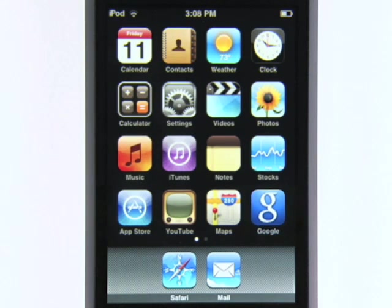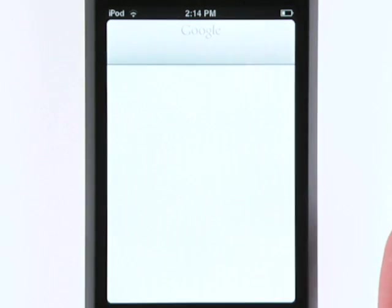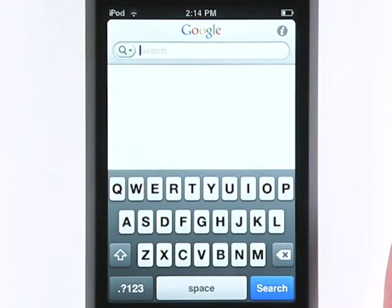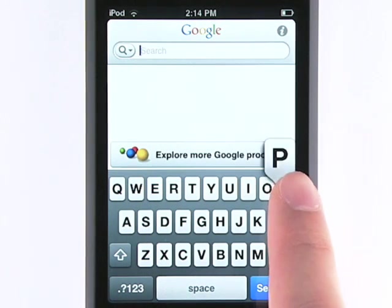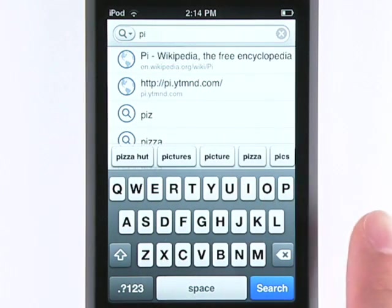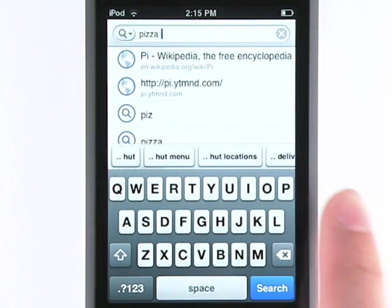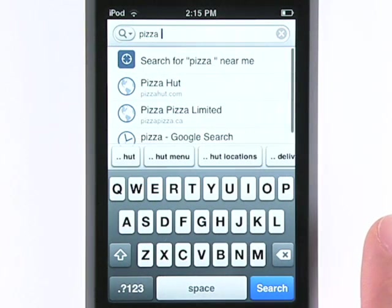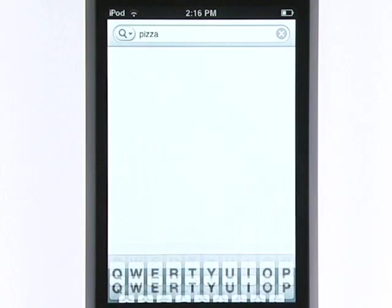Tap the Google icon and now you can get help with your searches as you type. You'll get suggested search terms and results from your contacts, history, and popular websites. Of course, you can always bring up a full results page.